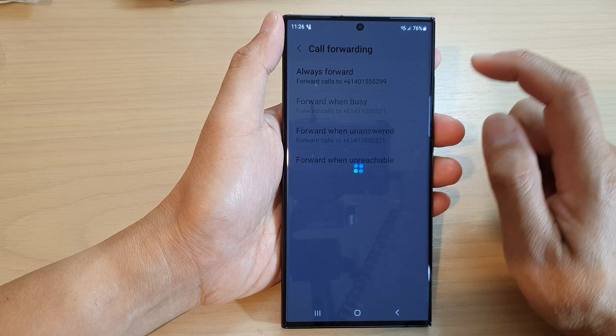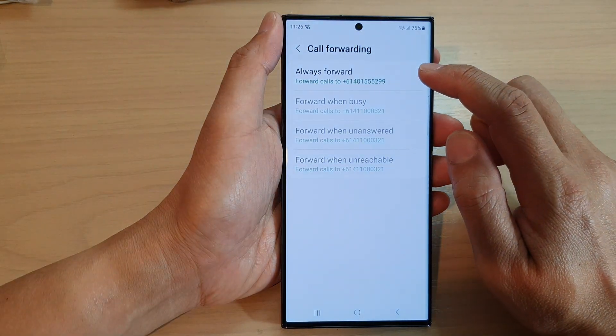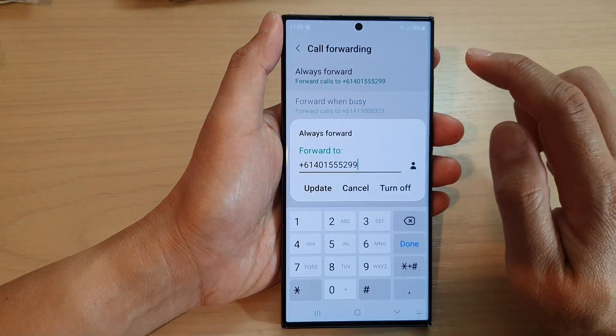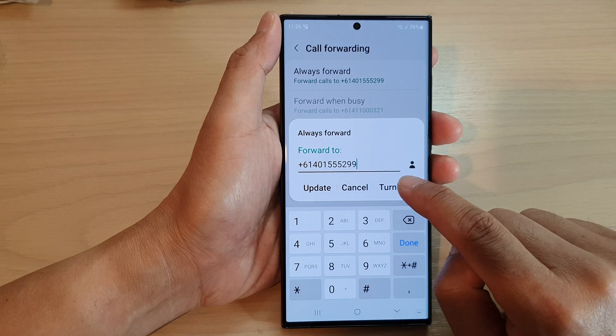After that, tap on the call forwarding option that you want to turn off, and then tap on turn off.